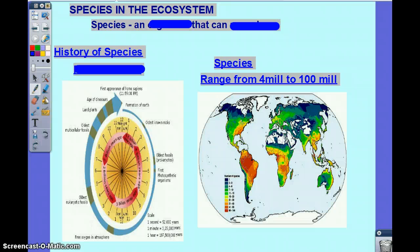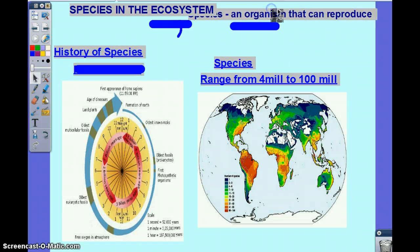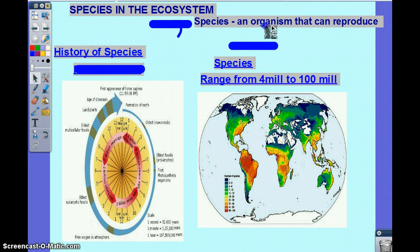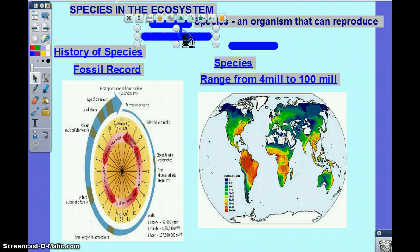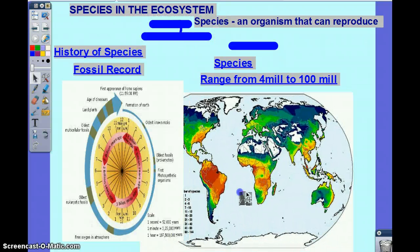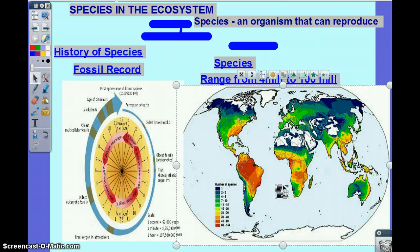We're going to start with species in the ecosystem, but the majority of the focus is on populations in the ecosystem. A species is an organism that can reproduce fertile offspring with each other. Species range from 4 million years old to 100 million years old, which we know from fossil records studied in biology. We'll also have map reviews covering species, water, and fossil fuels in the world.